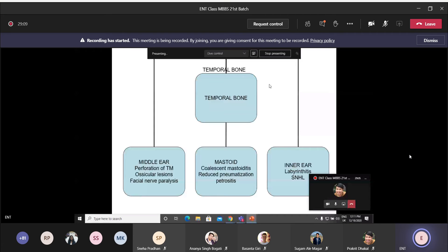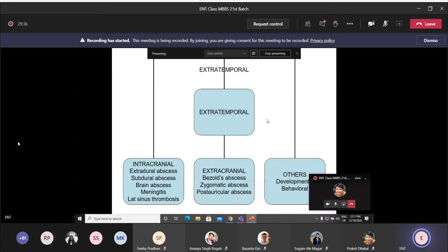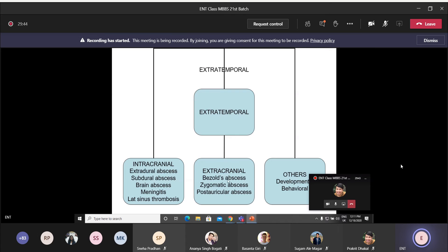Intratemporal complications are divided into middle ear, mastoid, and inner ear categories. In the middle ear, complications include perforation of the tympanic membrane, vascular lesion, and facial nerve paralysis. In the mastoid bone, complications include coalescent mastoiditis and reduced pneumatization. In the inner ear, complications include labyrinthitis and sensorineural hearing loss. Extratemporal complications include Bezold's abscess, zygomatic abscess, and post-auricular abscess.